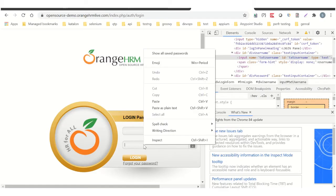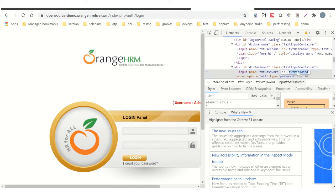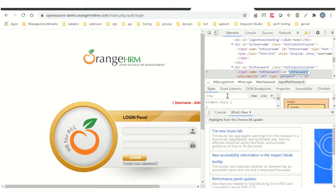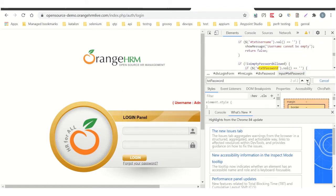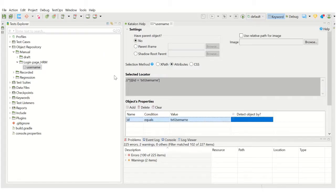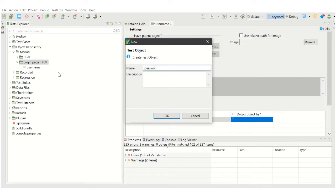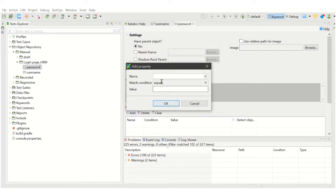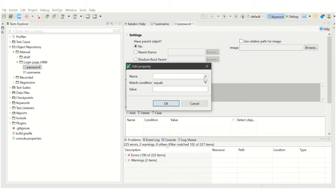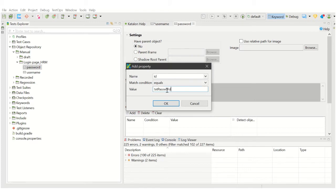Similarly, I am going to add the password object. It is also detected by ID and this is actually unique — there are two attributes, name and ID, and by the name 'id' it is unique, so I am using this one. Let me create one more test object with the name 'password'. It is identified by attributes, not by XPath which is the default object identifier used by Katalon when recorded. The property is again 'id' and the value is equal to the password field ID.